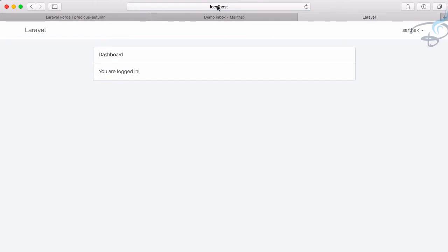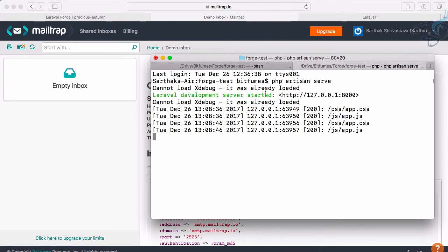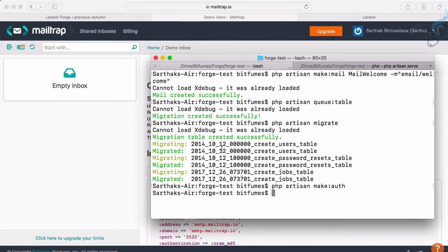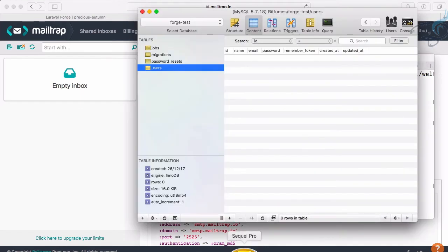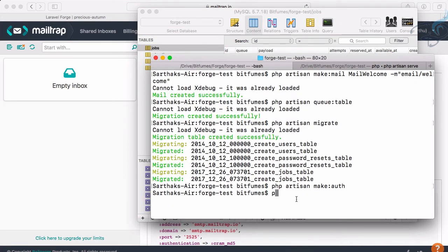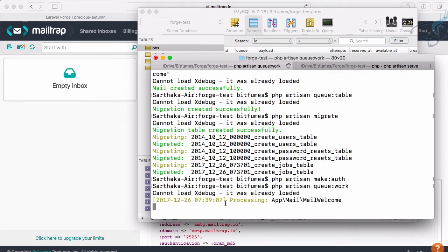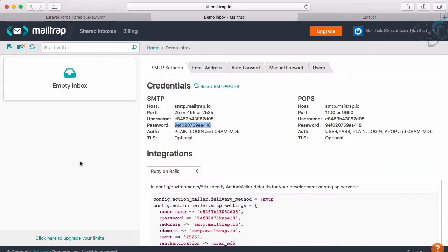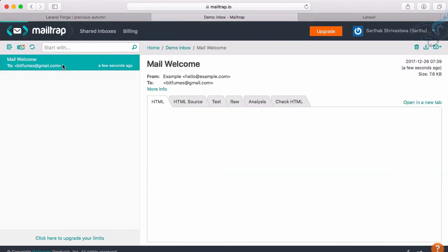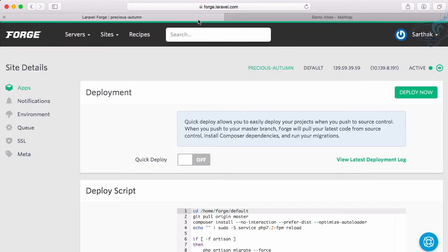In the background, the queue has to work, but we haven't started the worker. The jobs table has the job, but we haven't started the queue worker. Run php artisan queue:work. It's now processing, and sure enough we'll get an email on mail trap. Here it is - that's good.